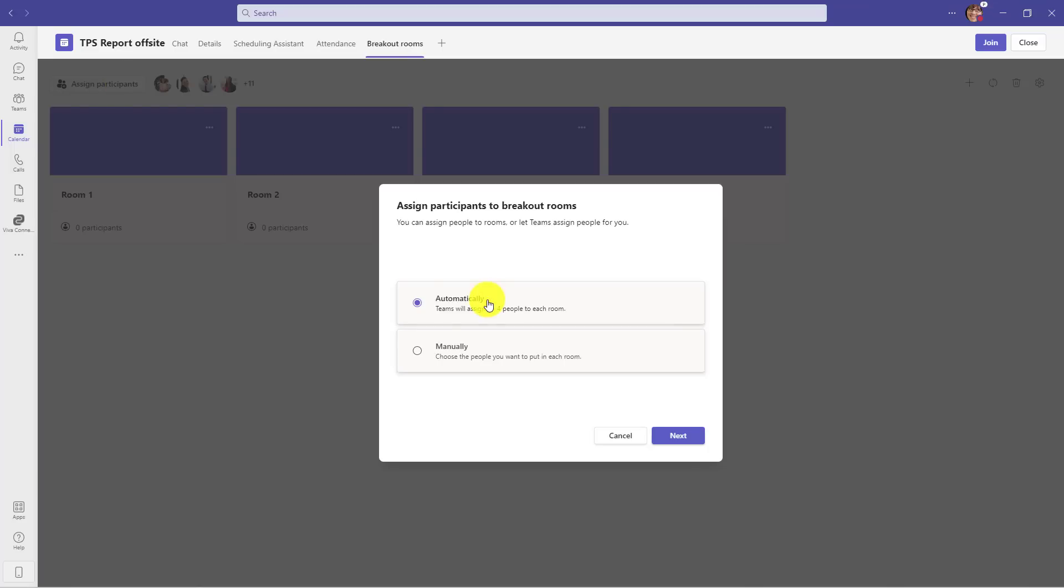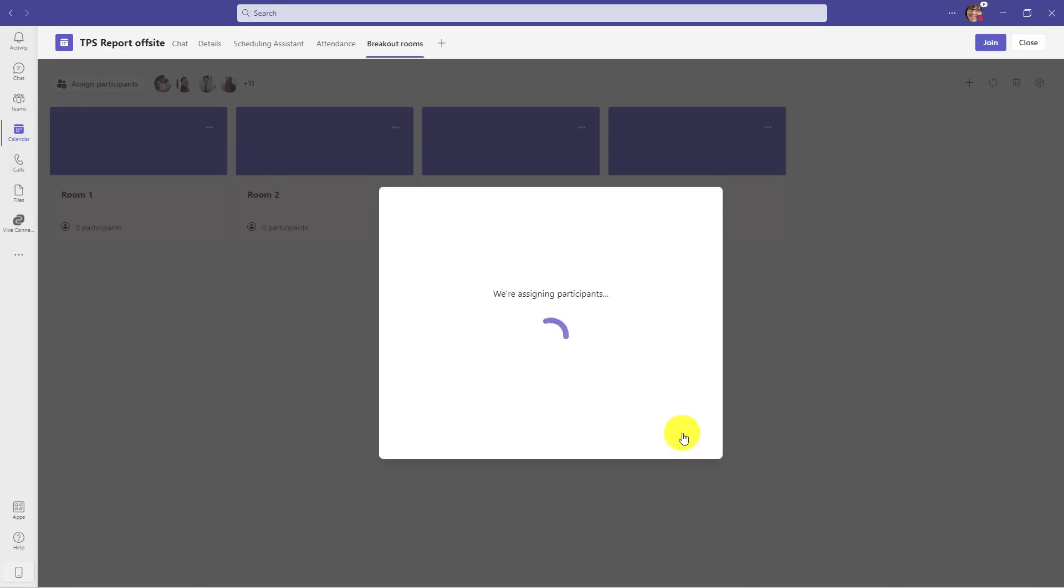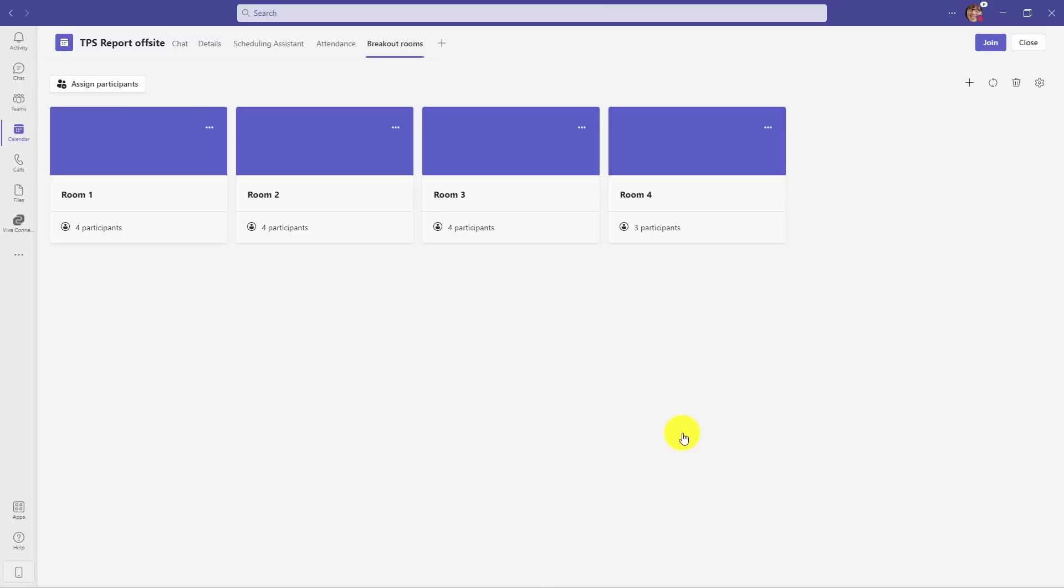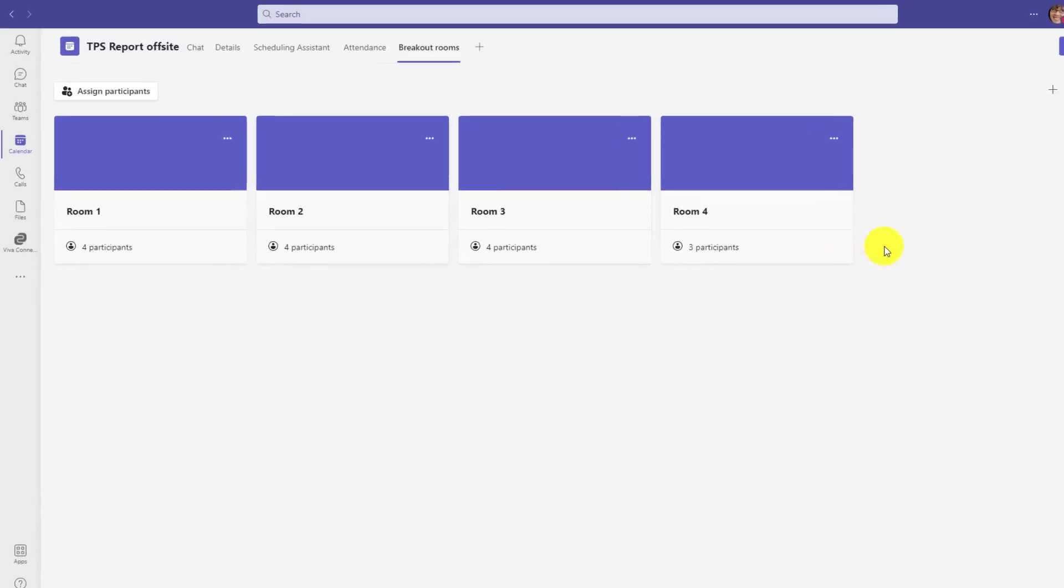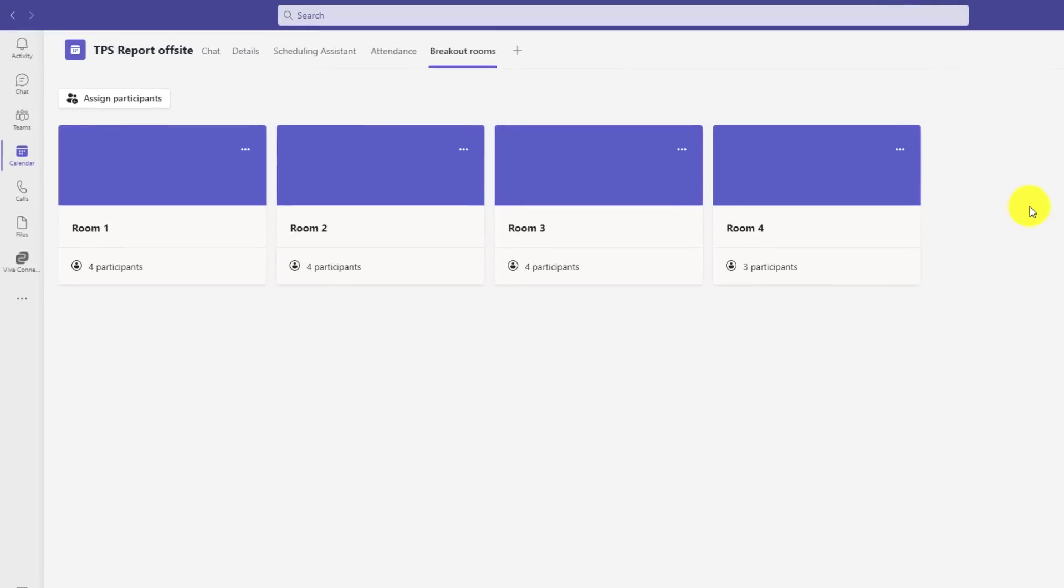And the two choices I have, Automatic and Manual, I'll leave it at Automatically and choose Next. It assigns them. And now all my breakout rooms are all set up and ready to go before the meeting starts, and specifically this is for a channel meeting.